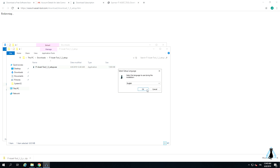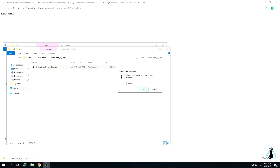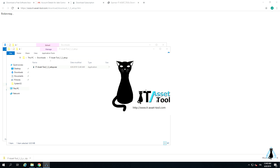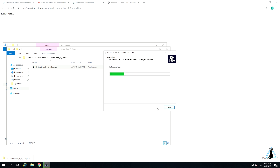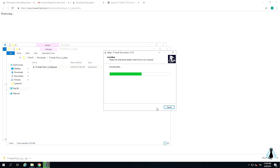You will be requested to choose your installation language. Once you are done with this, the installation will begin.